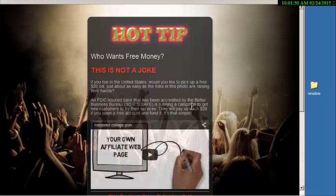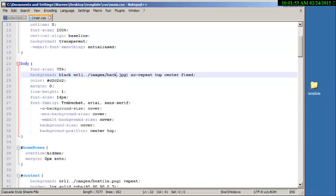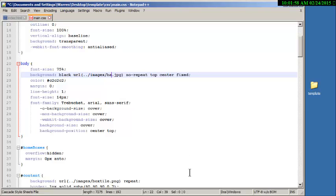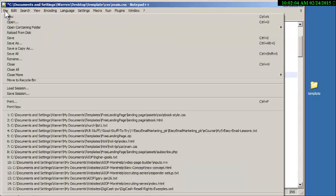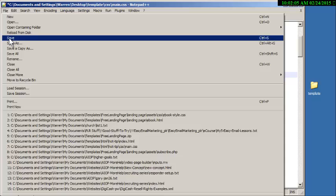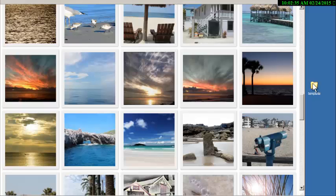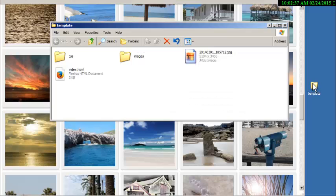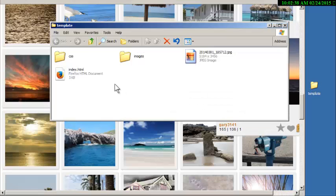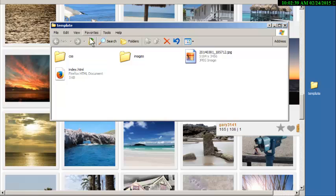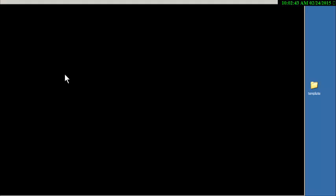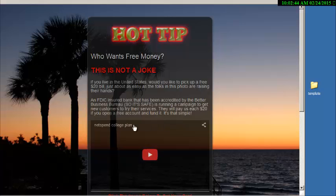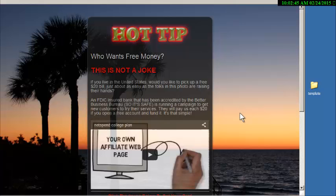There's my picture again, so now I'm going to open up that file right there and I'm going to change that where it says back, which is the old image, to change it to beach. And I come up here and save it, file save. So now I go back to that template file that I had set up and I double click on this index and there's the new picture back there. See how easy that was?